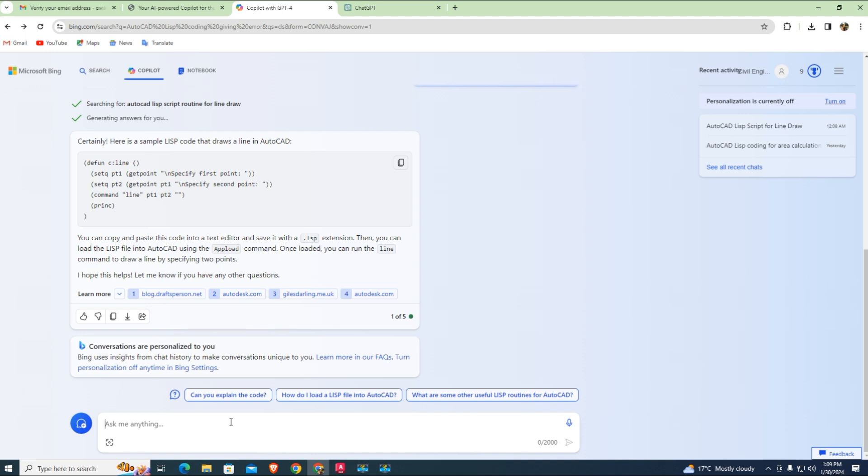Let's try another hard equation for area AutoCAD LISP coding and type for area coding.